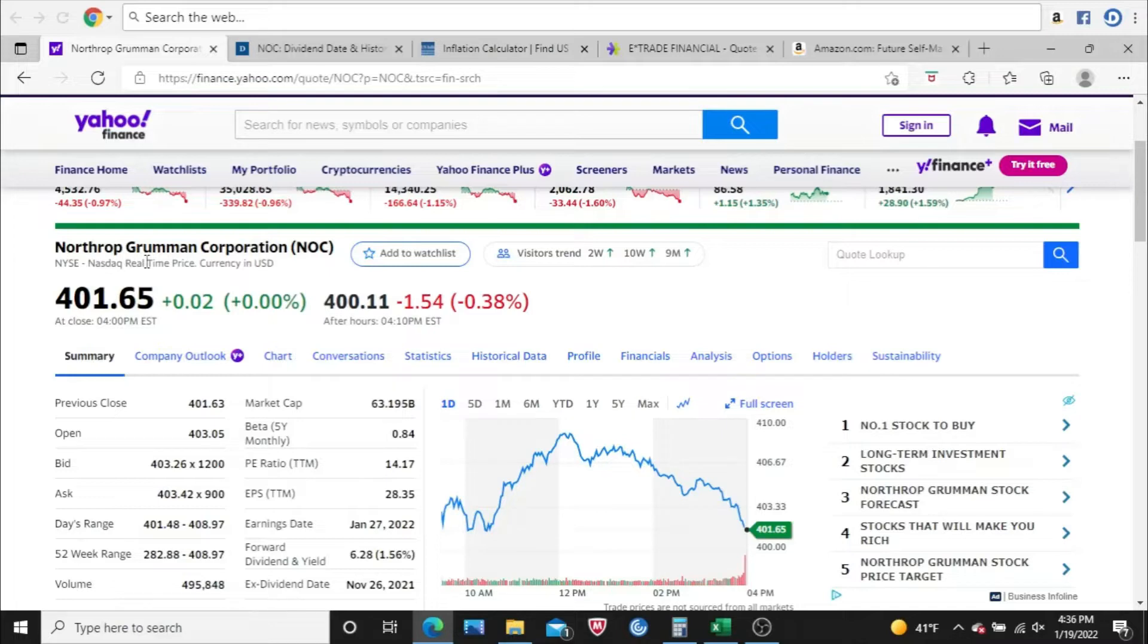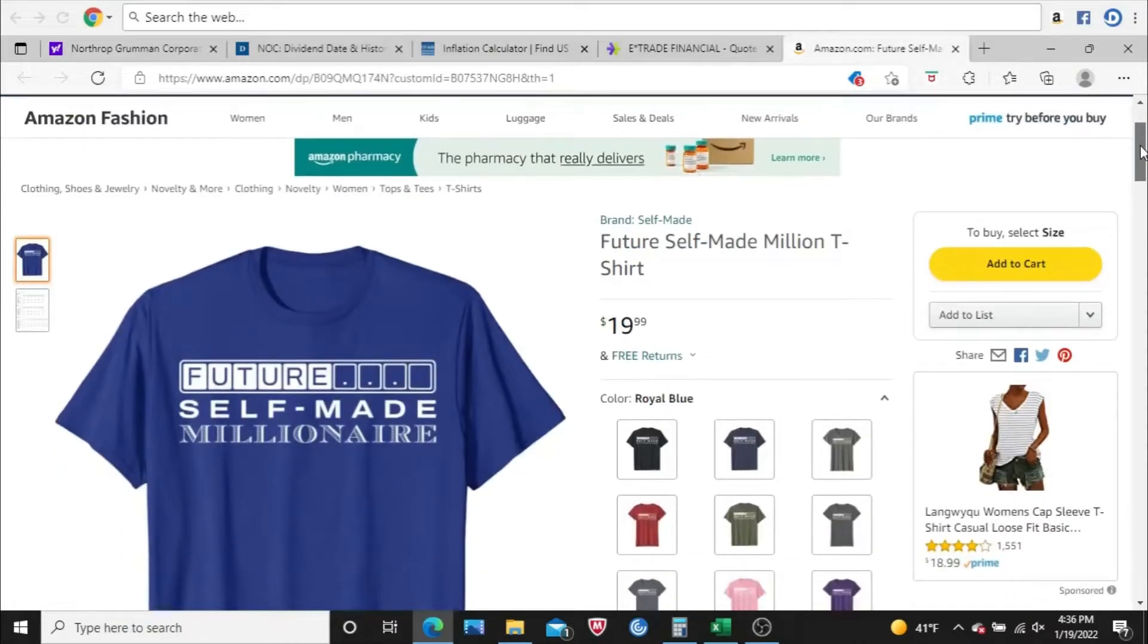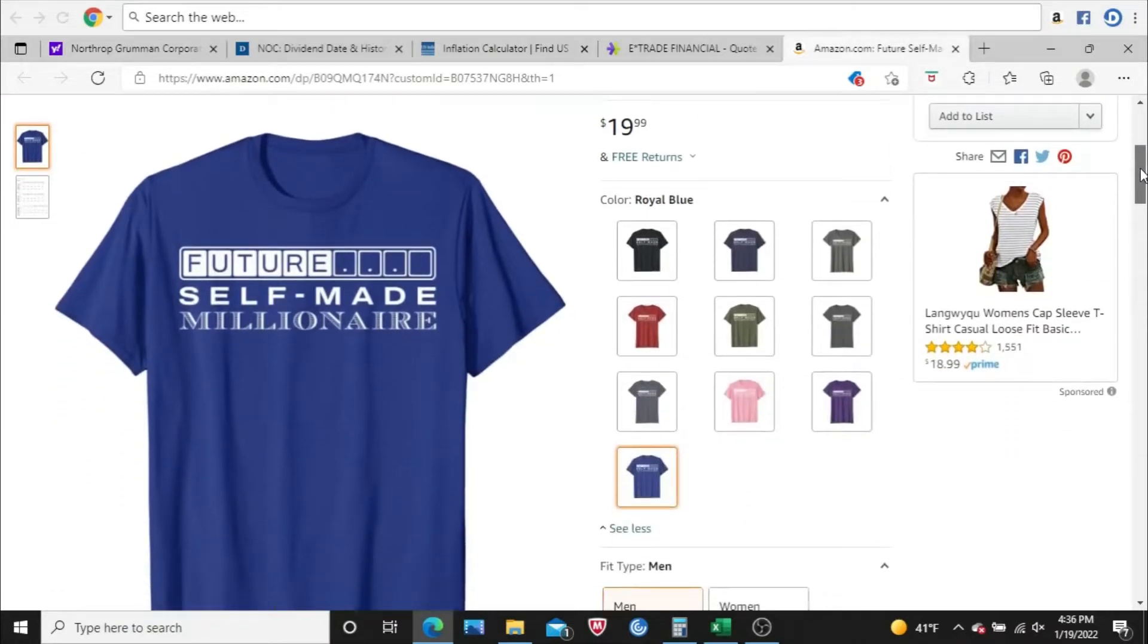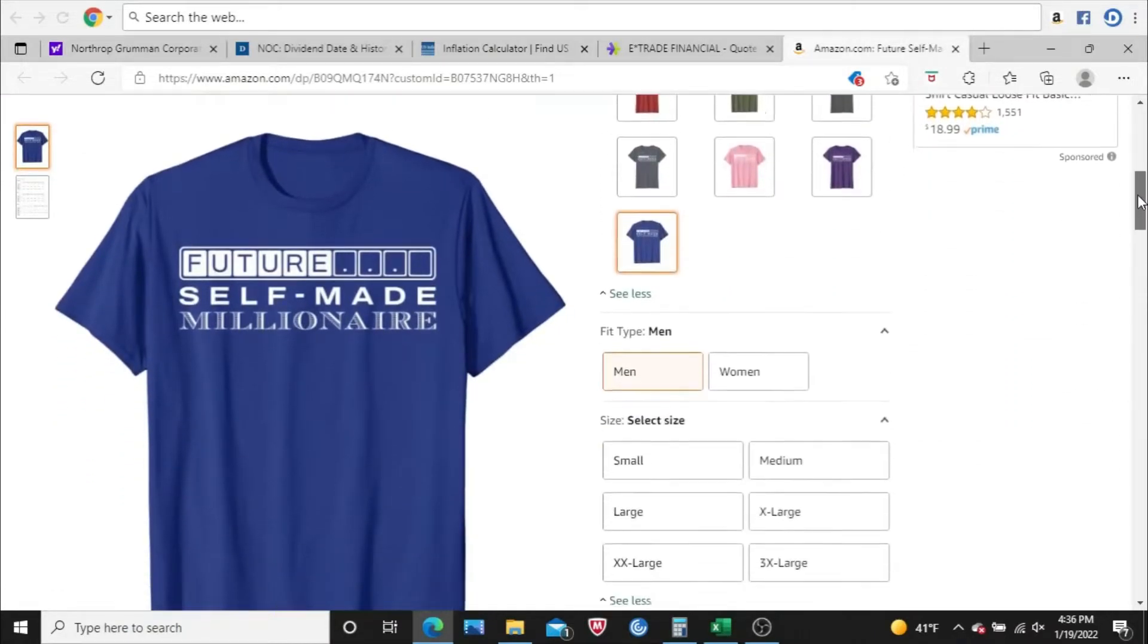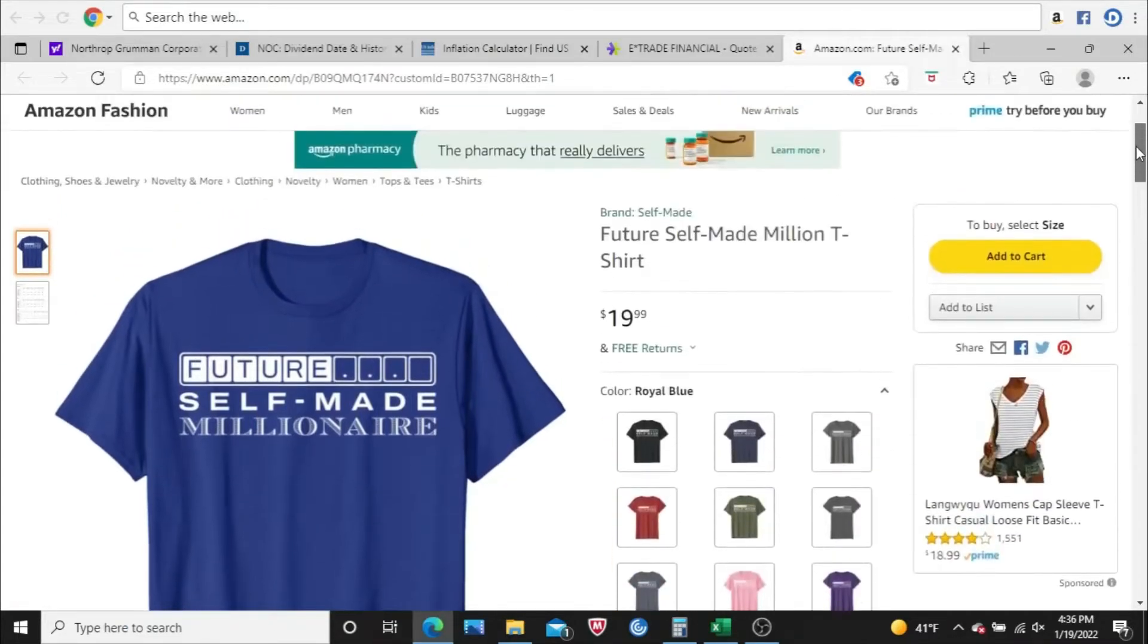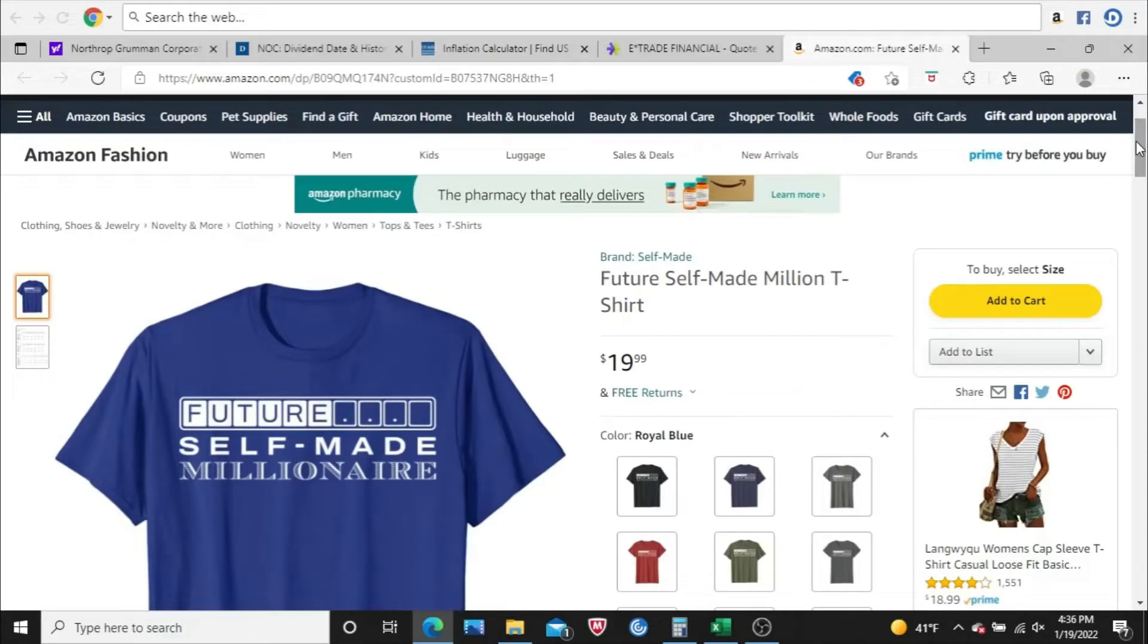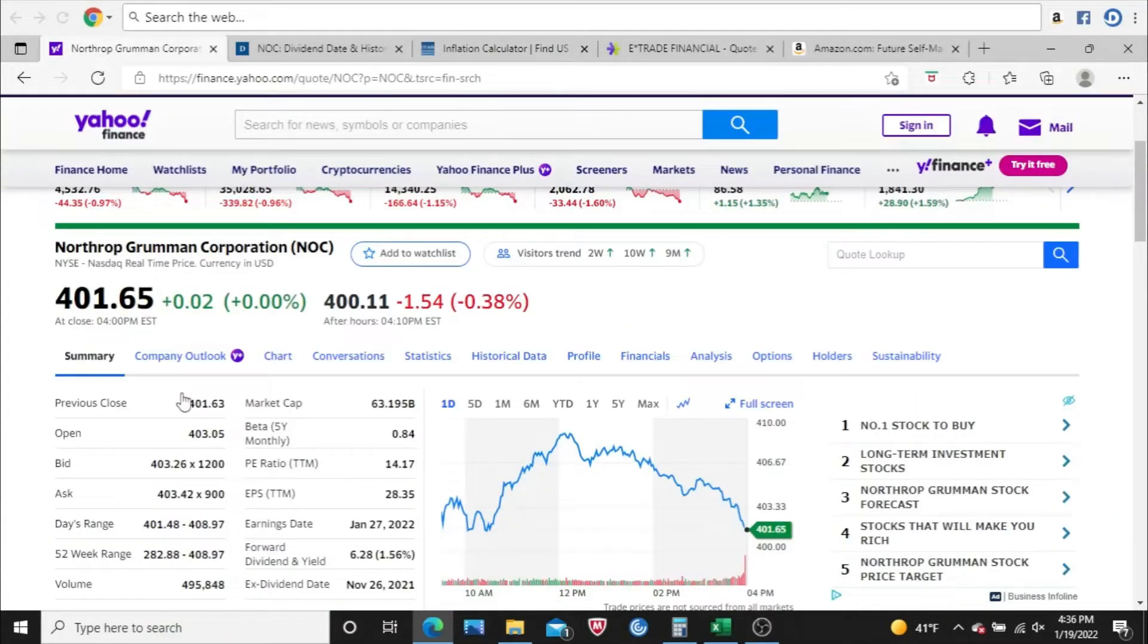Before we dive into the analysis, real quick everybody, I have a brand new t-shirt out on Amazon. Future Self-Made Millionaire, got multiple colors available, 10 colors in total. Men, women t-shirts, you got different sizes available, so definitely check this out. There's a link down below in the description. All right, so getting on with the analysis itself here.